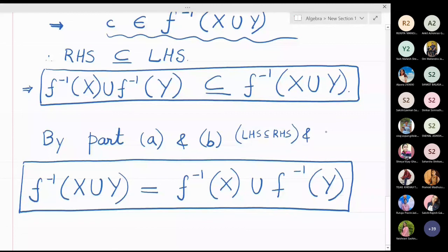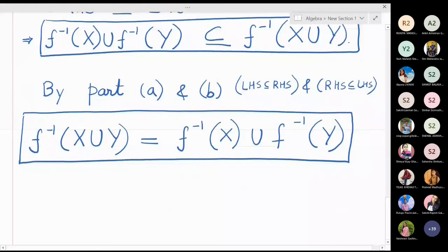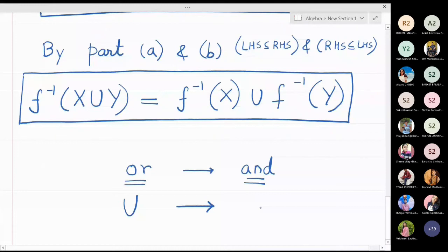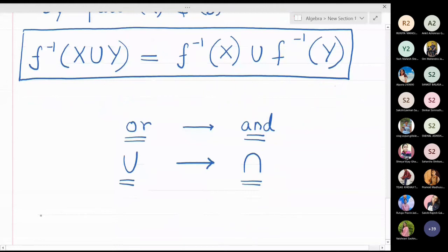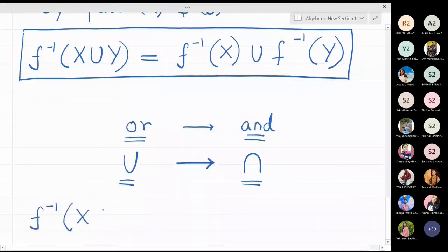Now wherever there is an OR in the above proof, you have to just replace it by the word AND. And wherever there is a union in the above proof, you have to just replace it by intersection. So unions will get replaced by intersection, and OR will get replaced by AND. If you do this, you will get the result of the second part, which says that f inverse of X intersection Y is equal to f inverse X intersection f inverse Y.